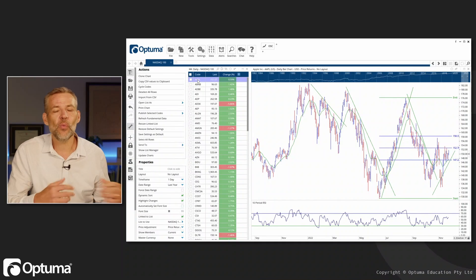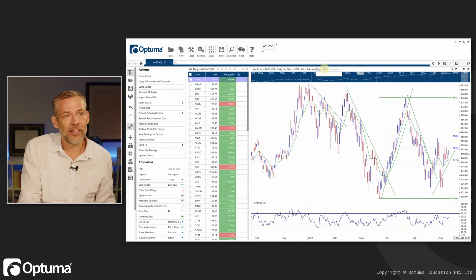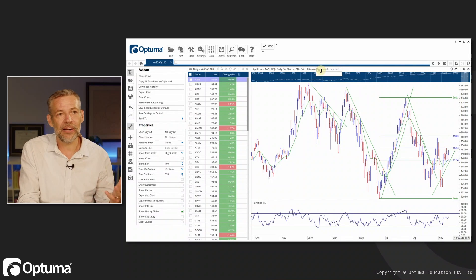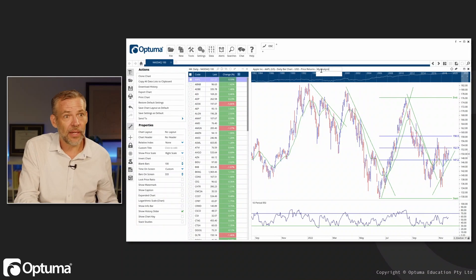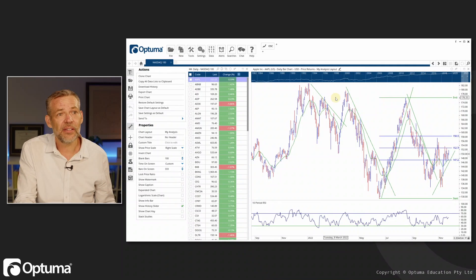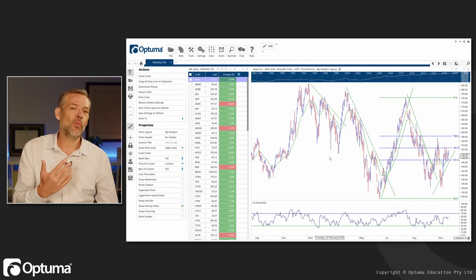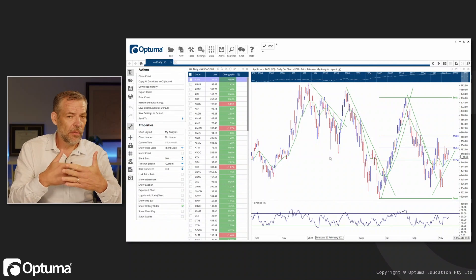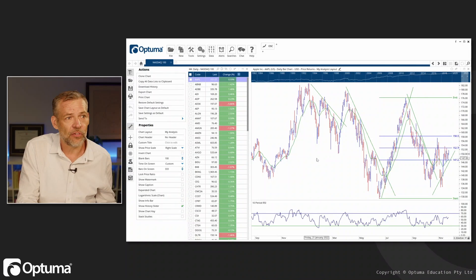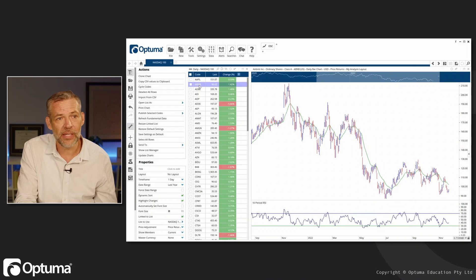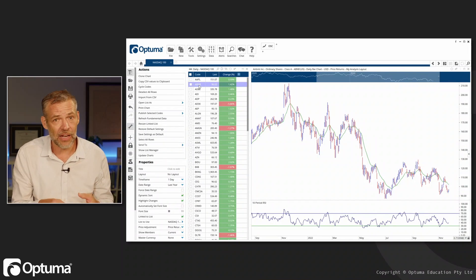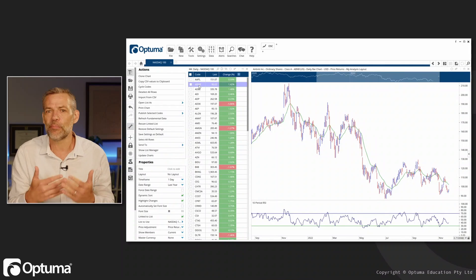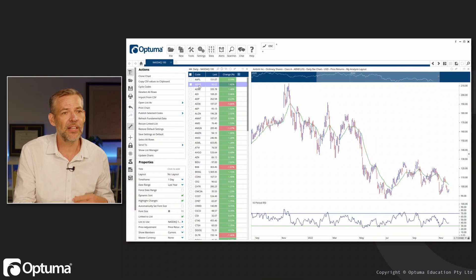So this is where layouts come in. I can come along up here and say right, just click where it says no layout and I can say 'my analysis' and hit enter on that. And now I've got what's called my analysis layout. Now layouts are a way of keeping all of those indicators, but it's also a lot smarter than just adding indicators to a chart.